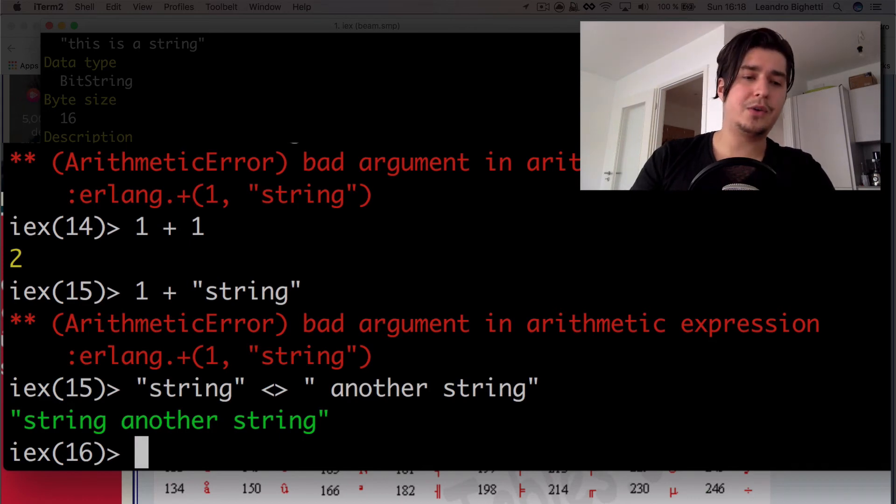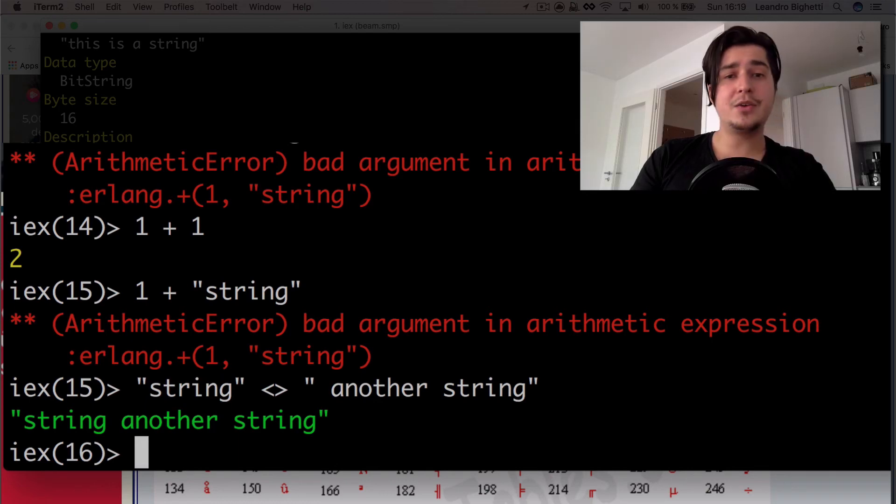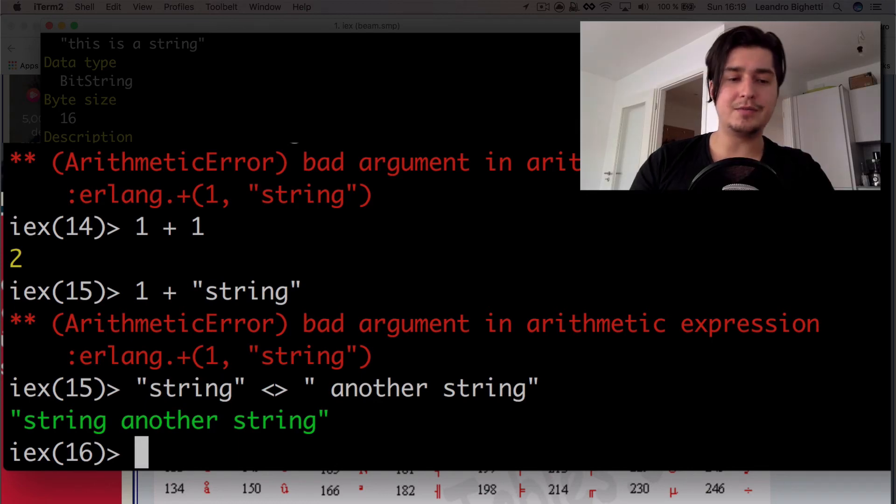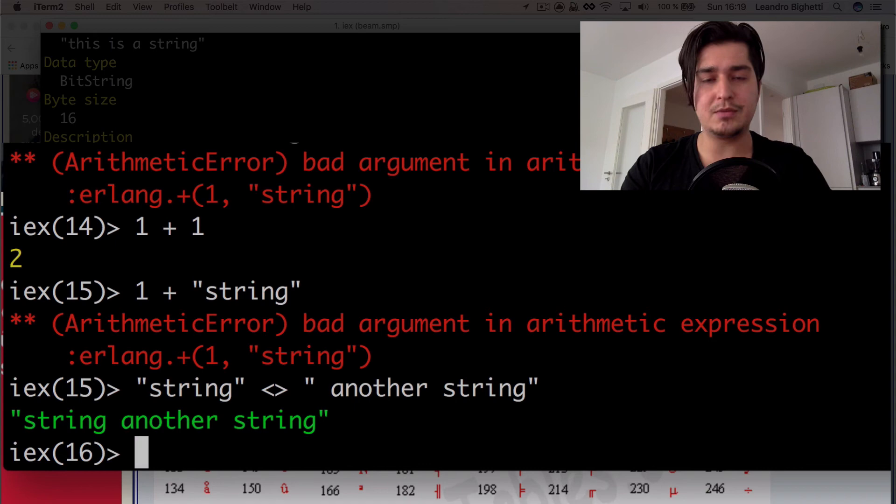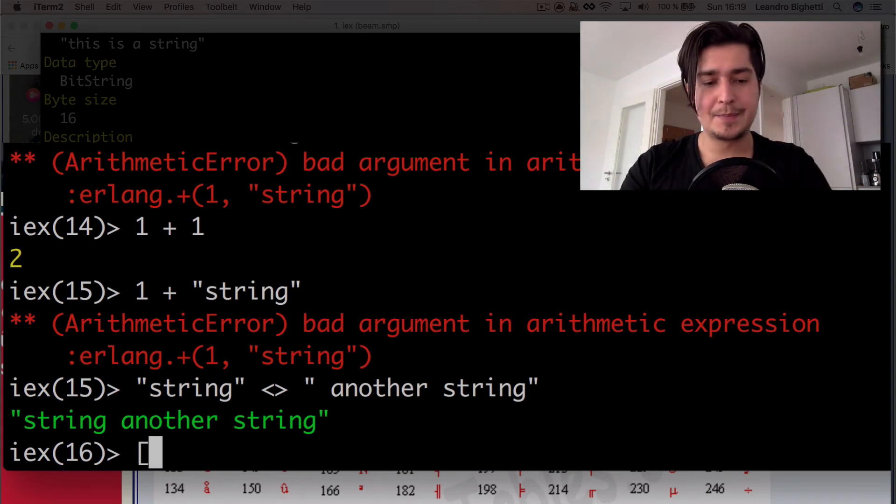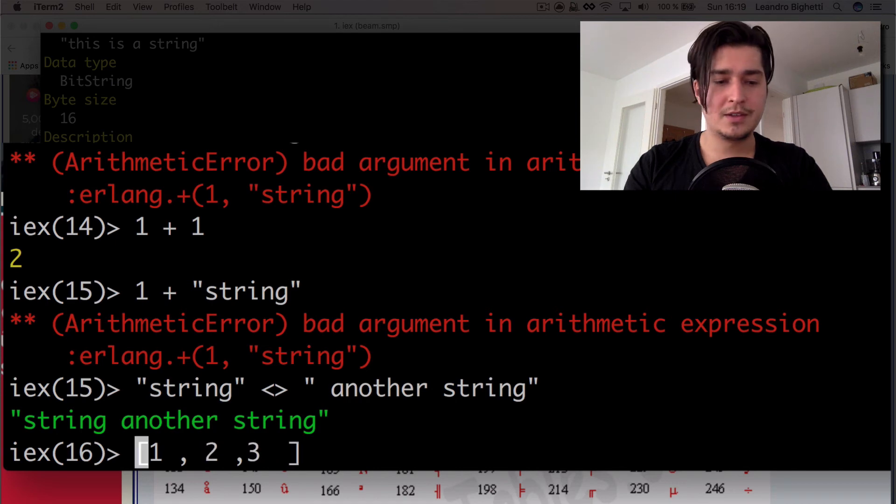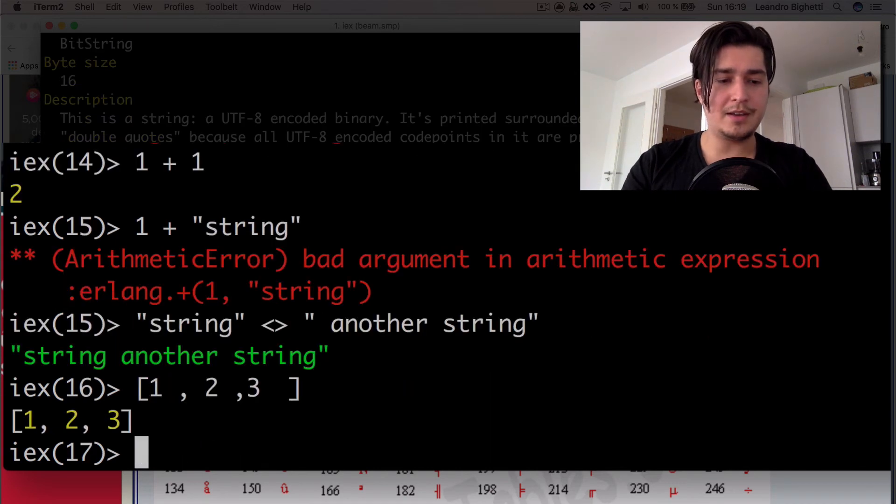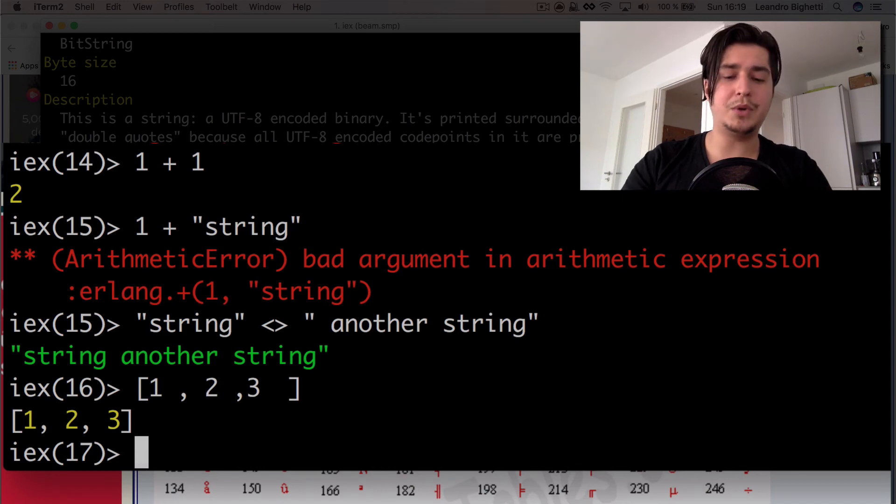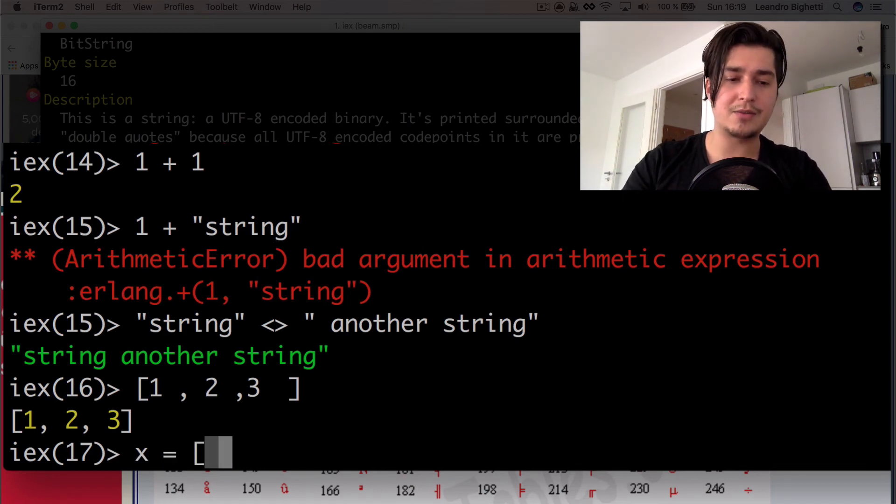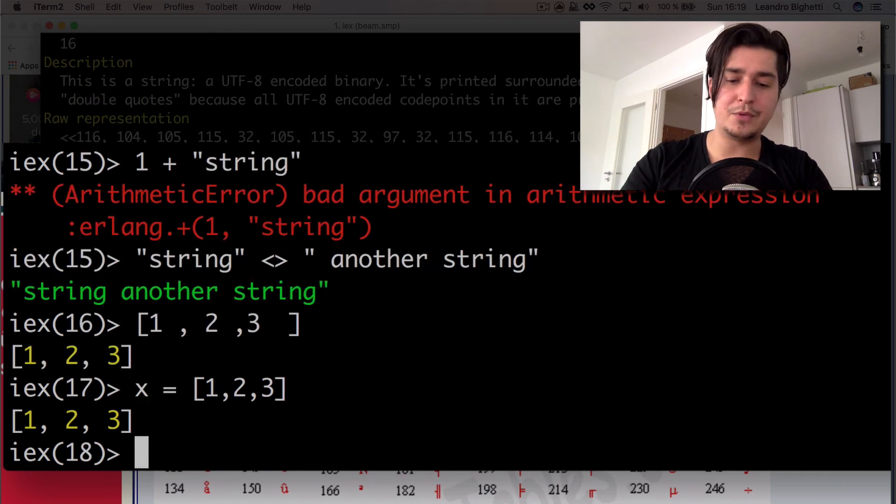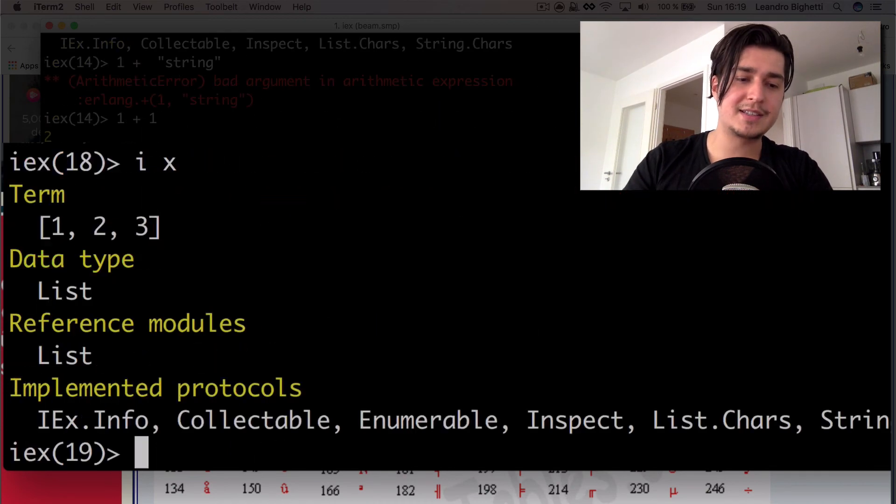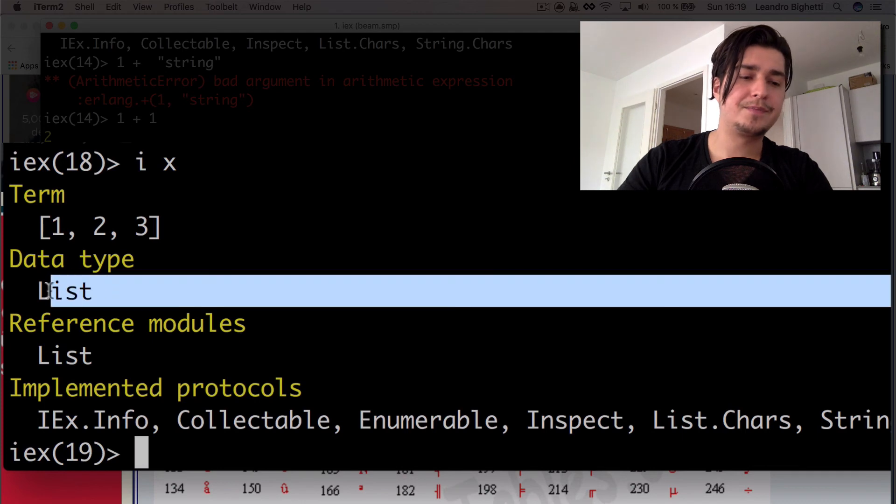Cool. All right. So in Elixir, you also have a very much used data type, which is lists. So I can do something like one, two, three. Cool. And then we can like put this to X again, right? One, two, three. And if we put I X, then it's a list.